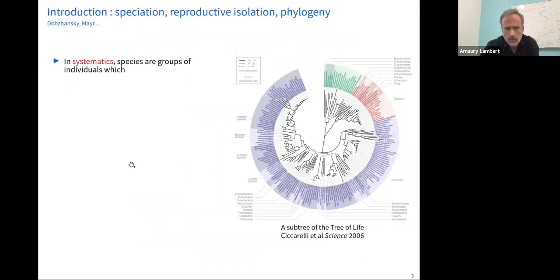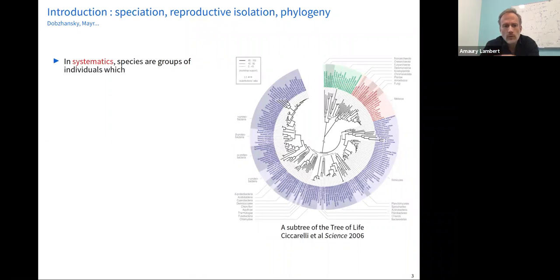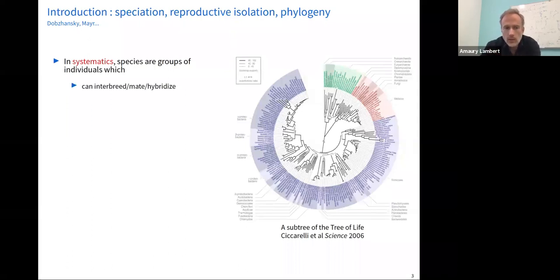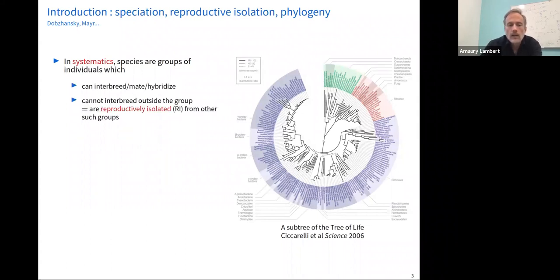In systematics — the science of sorting individuals into species, genera, families, classes, and orders in a way consistent with their evolutionary history — species in their biological definition are groups of individuals which can interbreed (also called mate or hybridize) and cannot interbreed outside the group. The term used is reproductive isolation.